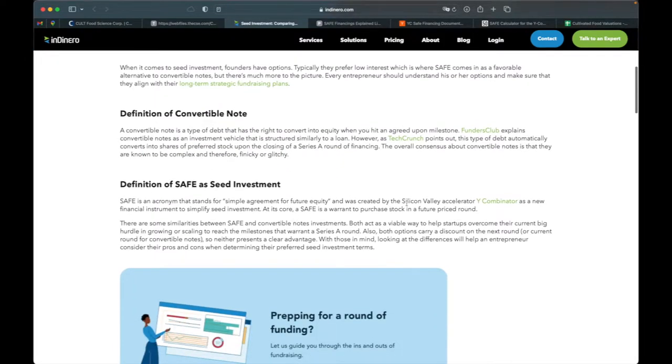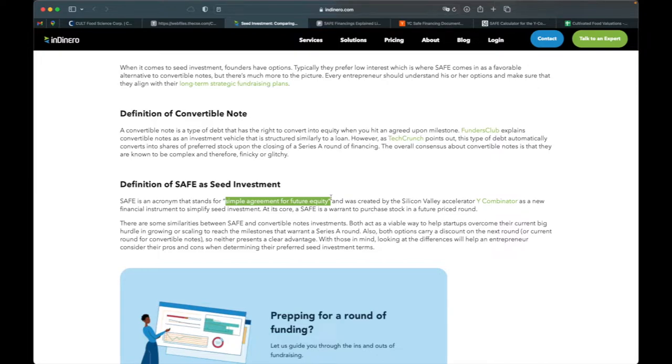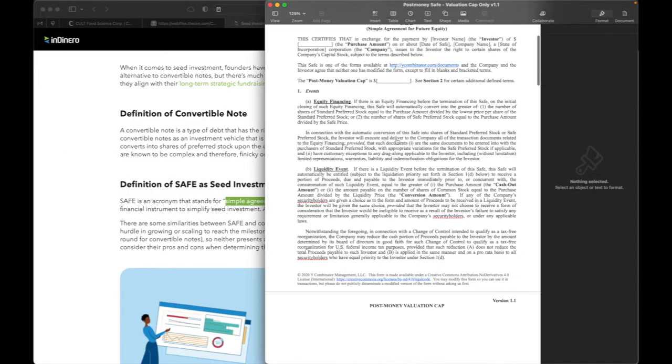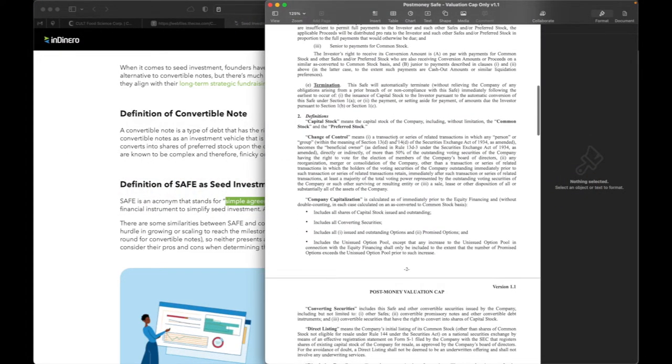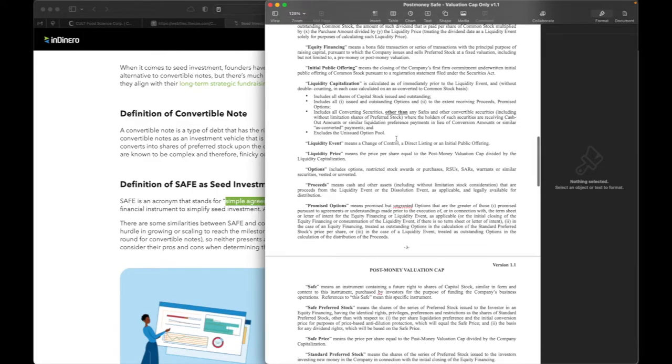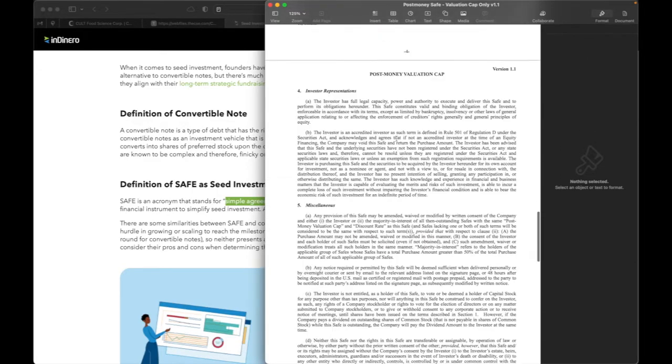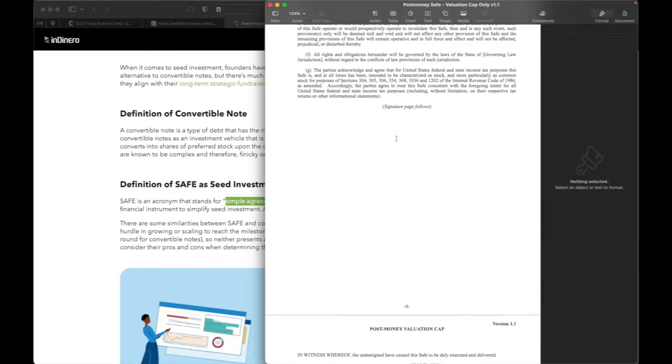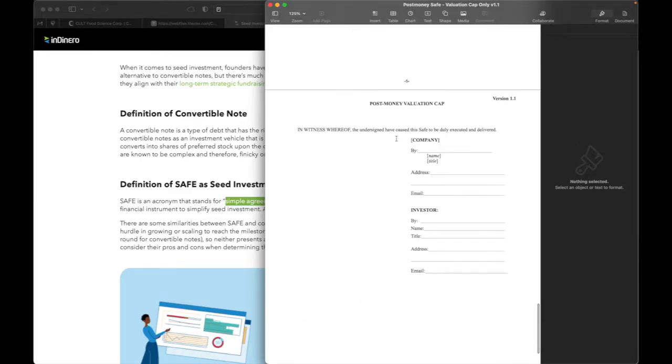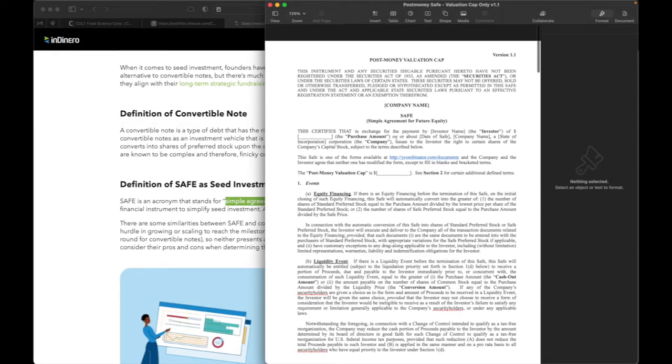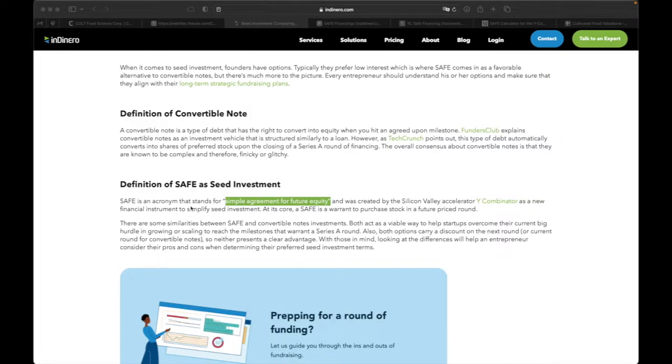And so the Silicon Valley Accelerator Y Combinator created a new financial instrument to simplify seed investments called SAFE or Simple Agreement for Future Equity. Here it is. It's just a number of pages. It's standardized. Six pages. Quite easy to go through and a lot simpler than a convertible note. At its core, a SAFE is a warrant to purchase stock in a future priced round.